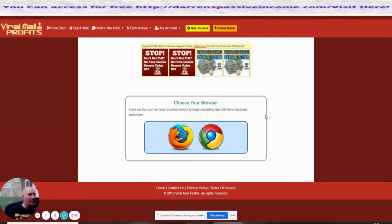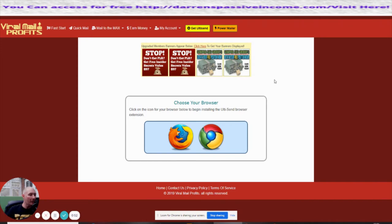That's going to allow us to be able to put in all our templates which we're going to go through now. Basically, what I'm going to do now is click on Fast Start.